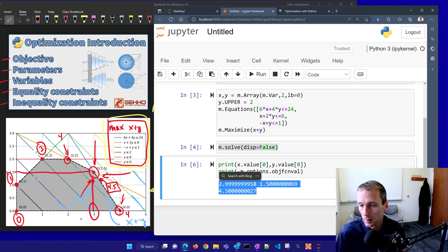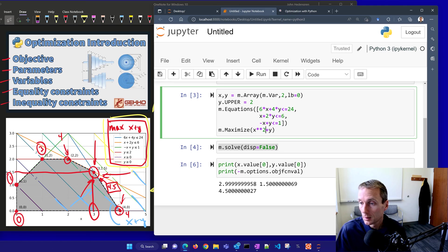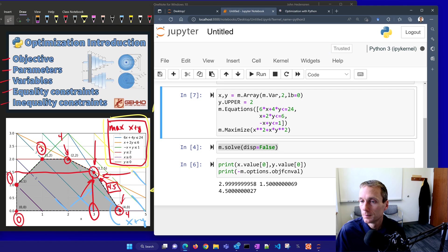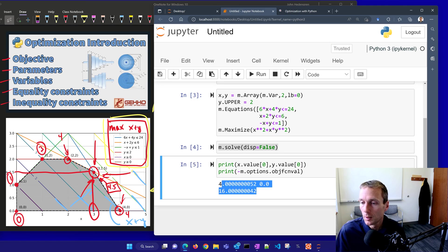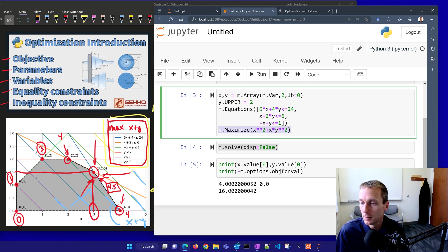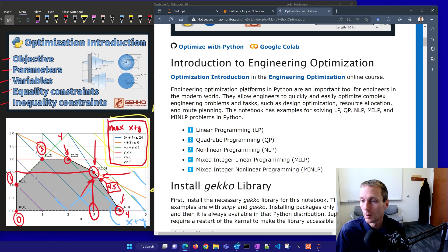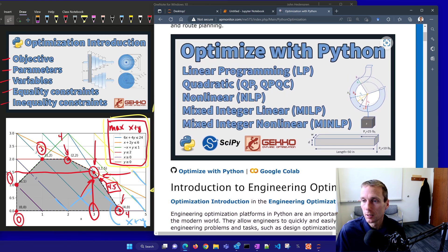You can also put in nonlinear or quadratic terms in the objective function. If I restart and run all with a different nonlinear objective, it comes up with a different solution. But for this linear x plus y problem, we have our solution. I hope you've enjoyed this optimization introduction — we'll go on to solve not just linear programming, but quadratic, nonlinear, mixed integer, and mixed integer nonlinear programming as well.